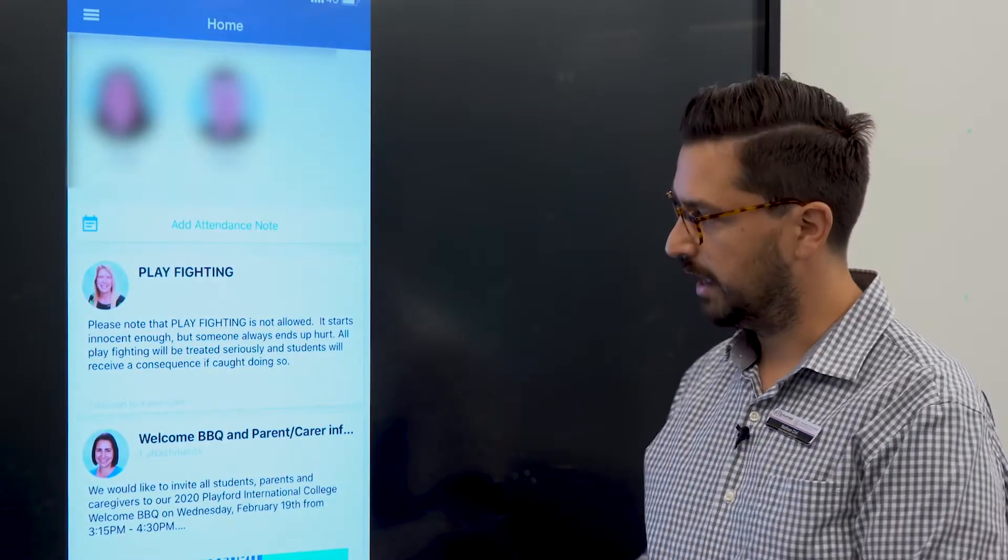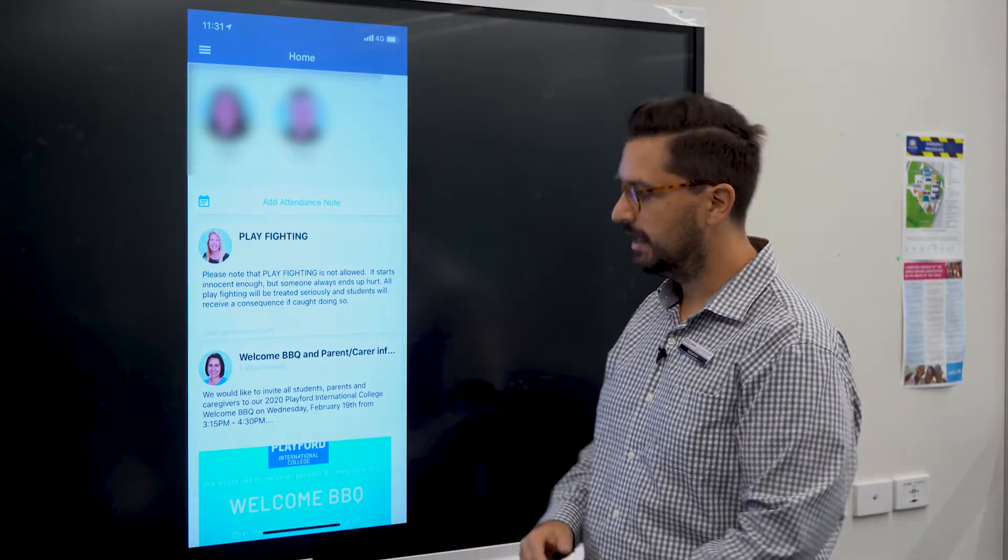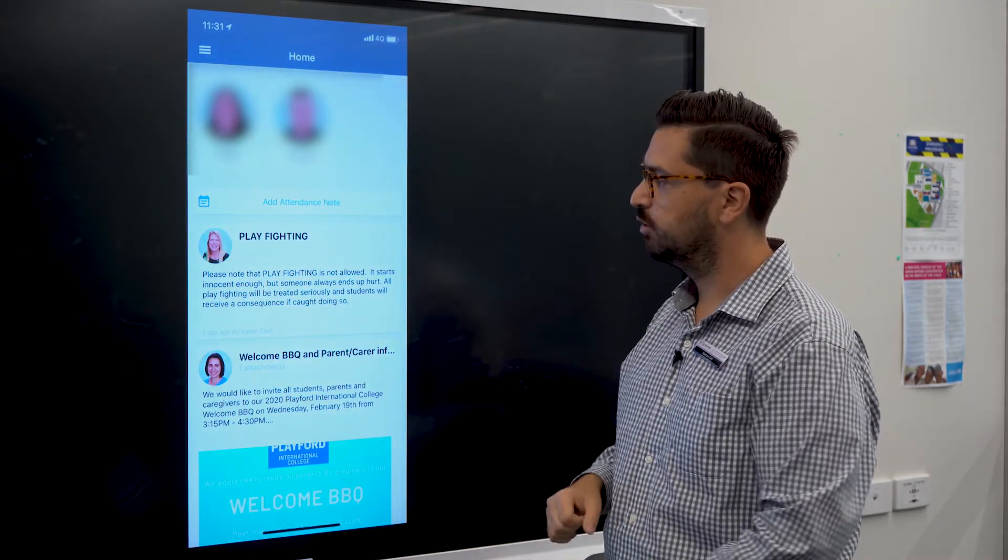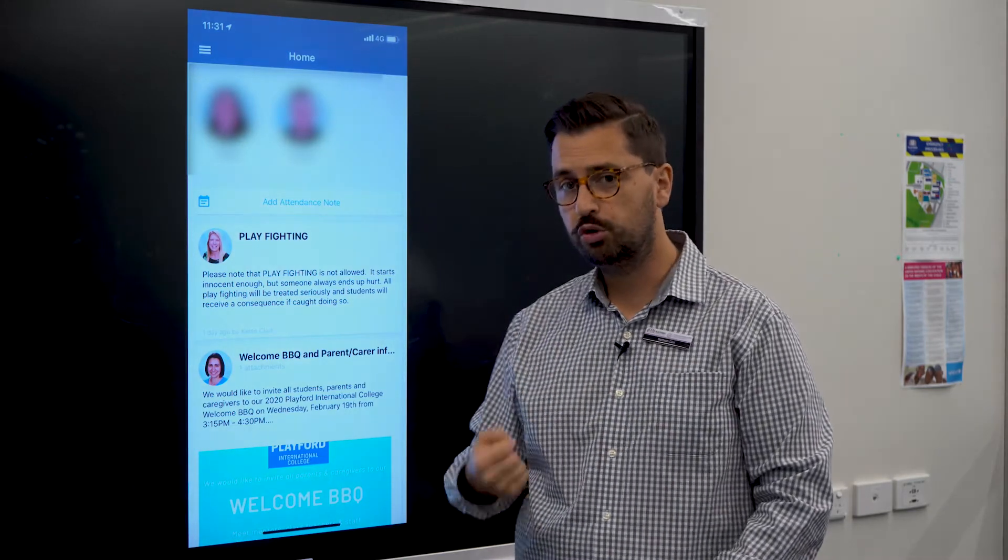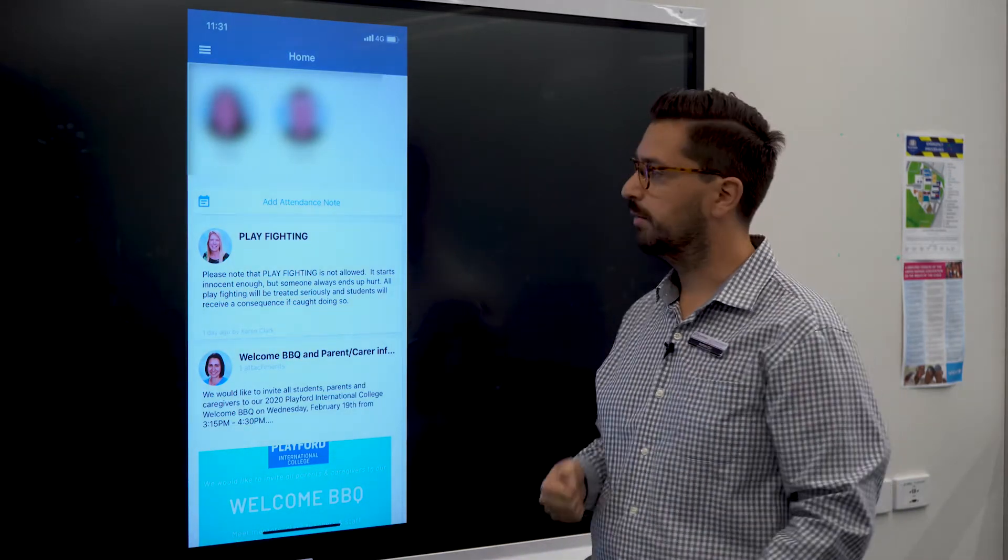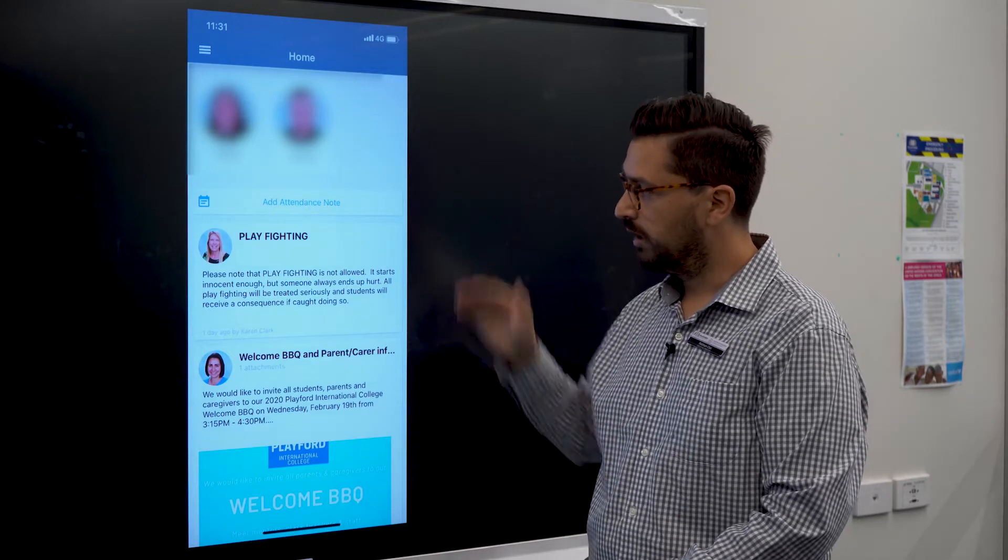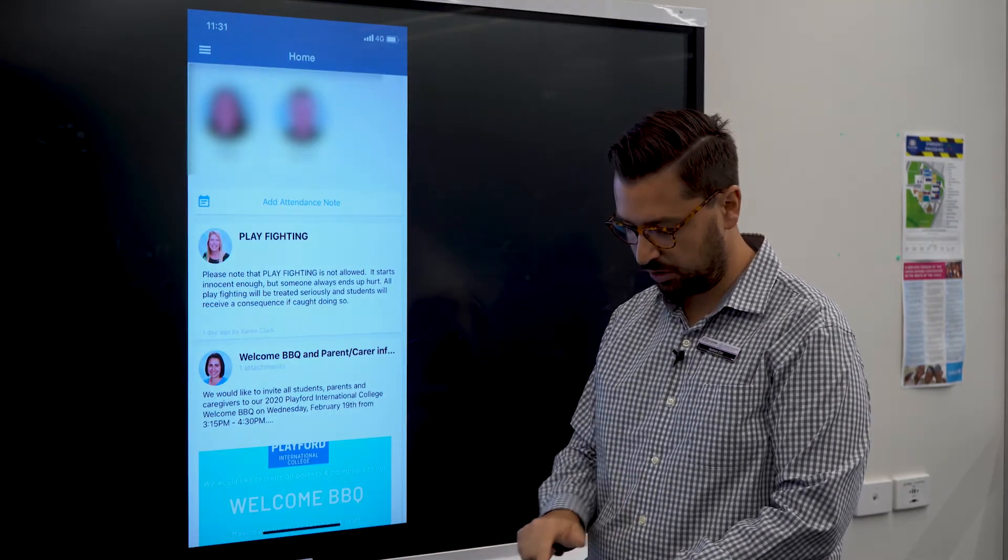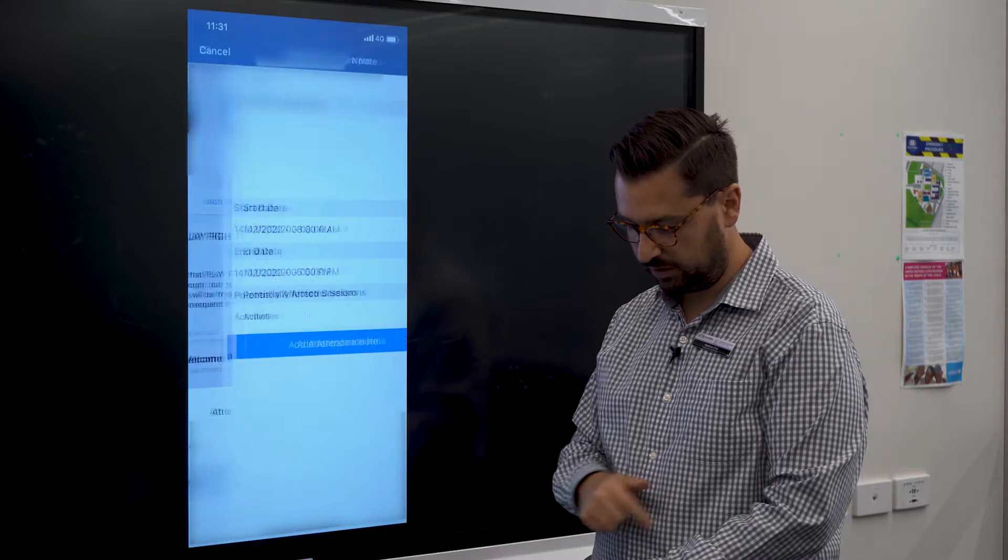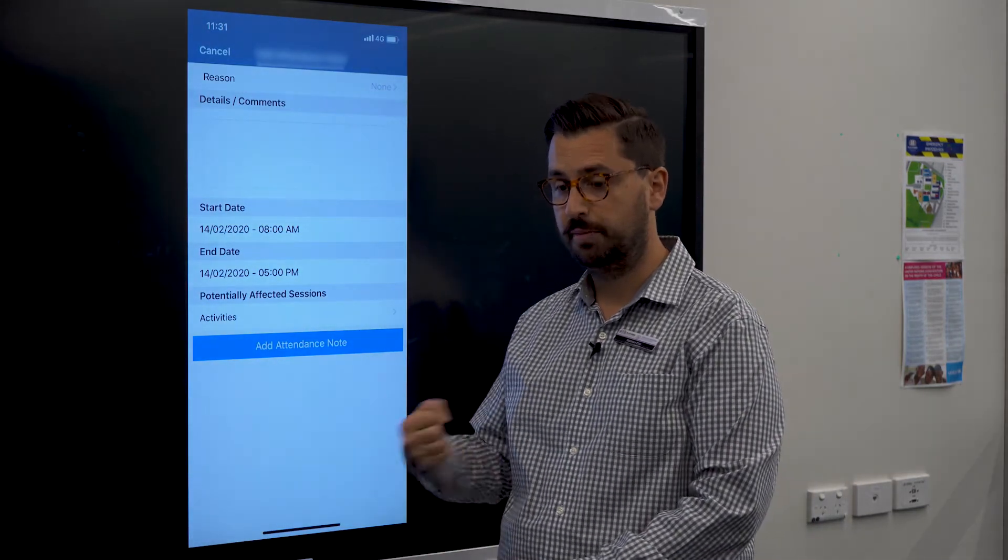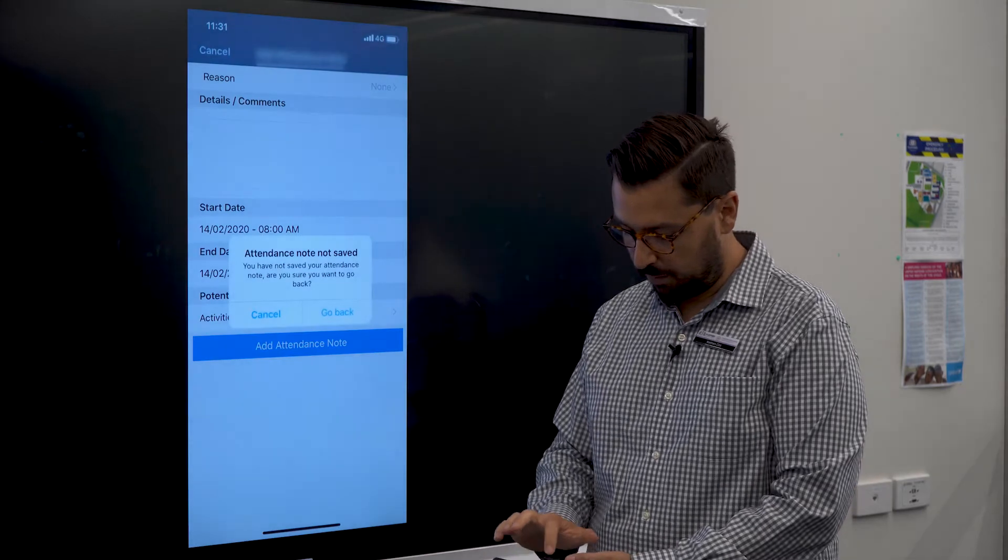I'm going to go back to the home screen here. This is really important: there's a button here called add attendance note. If you know your student's going to be away from school or they have missed school in the last few days, it's really important that parents and caregivers are hitting that add attendance note. They're just choosing the student and then they're adding that reason why the student is going to be absent.